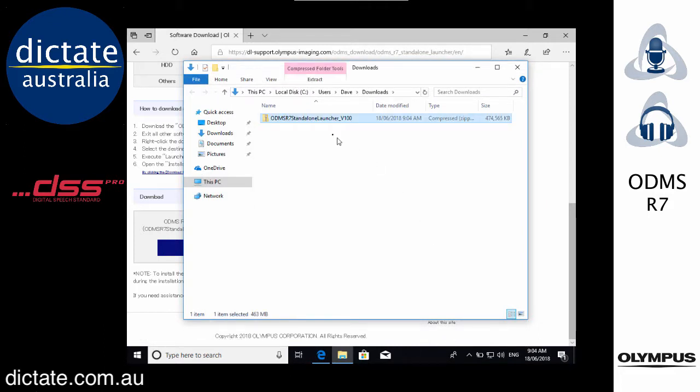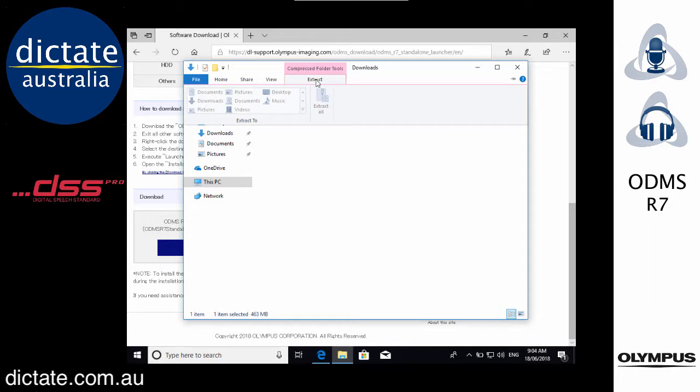The zip file's been downloaded. All you really need to do is just extract that zip file out.